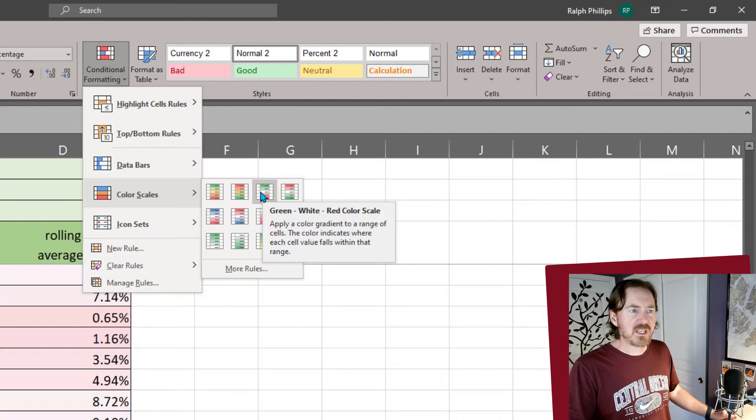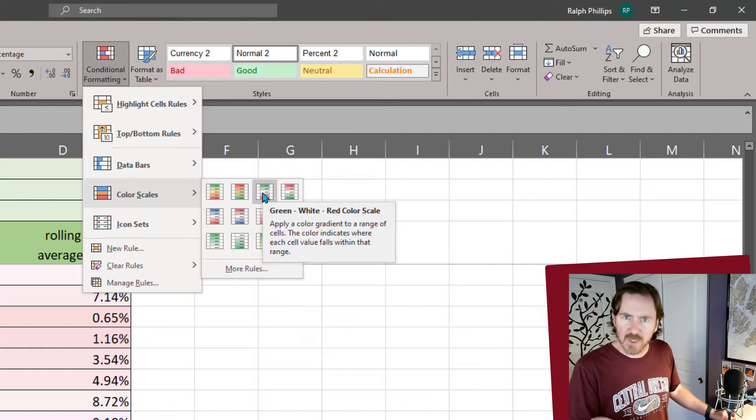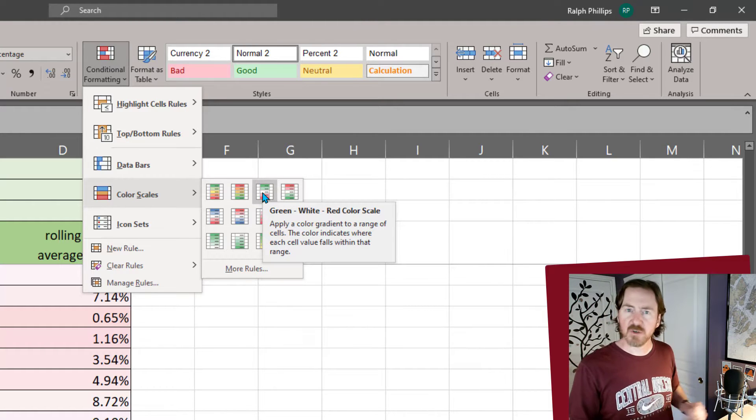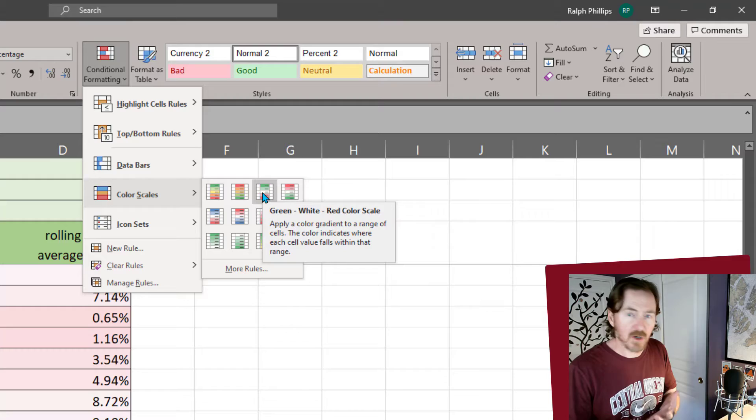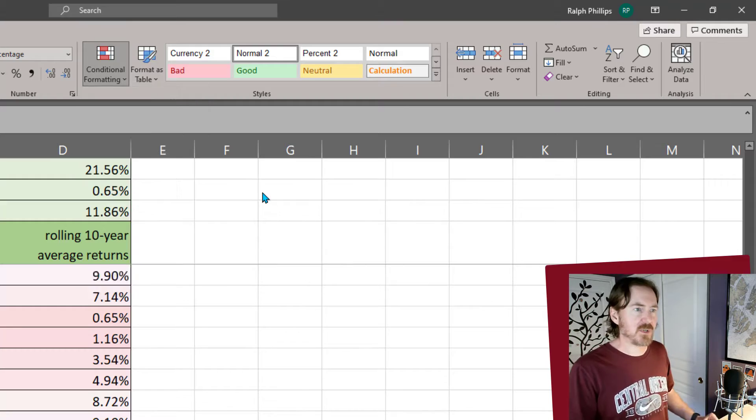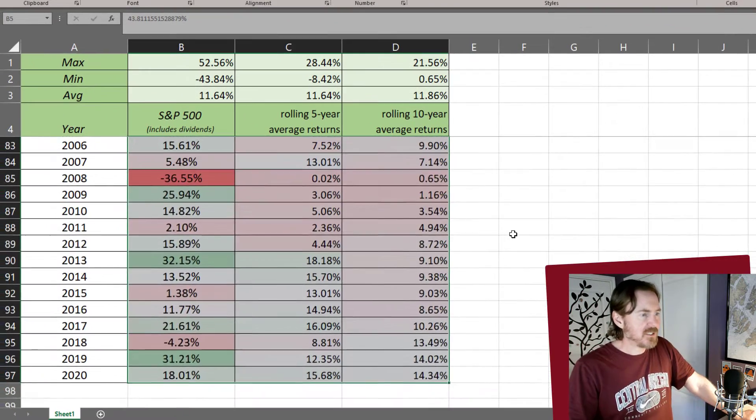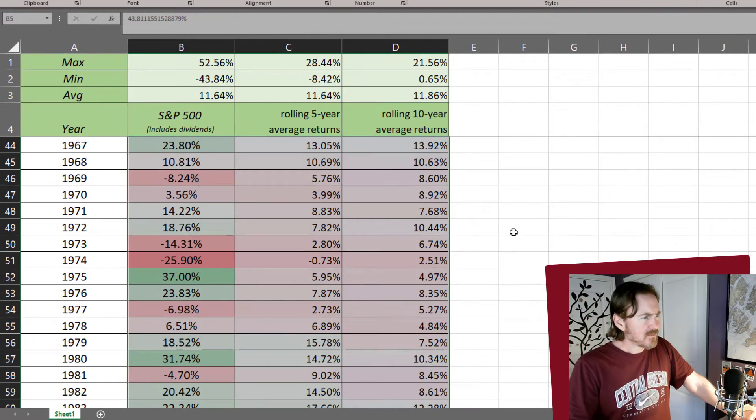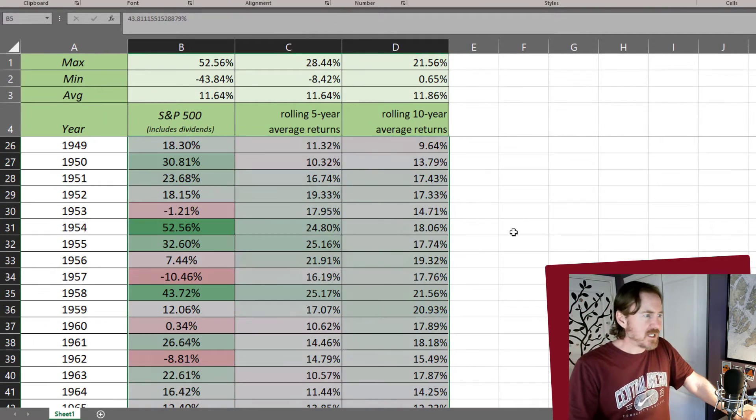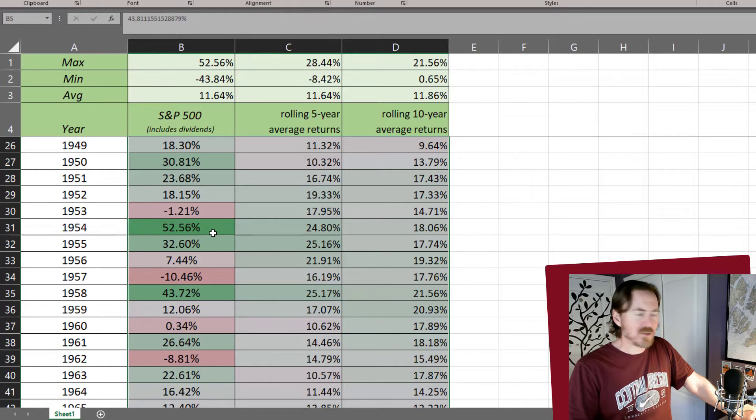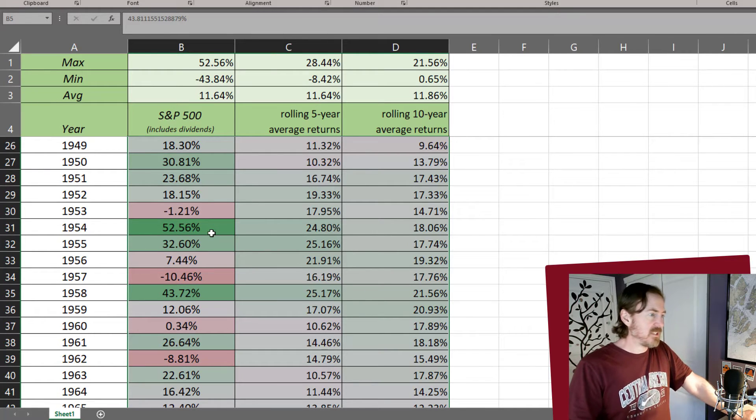It's the green, white, red color scale. But we're going to tweak it a little bit to make sure it fits with what our data is showing. Alright, so I've got that selected.